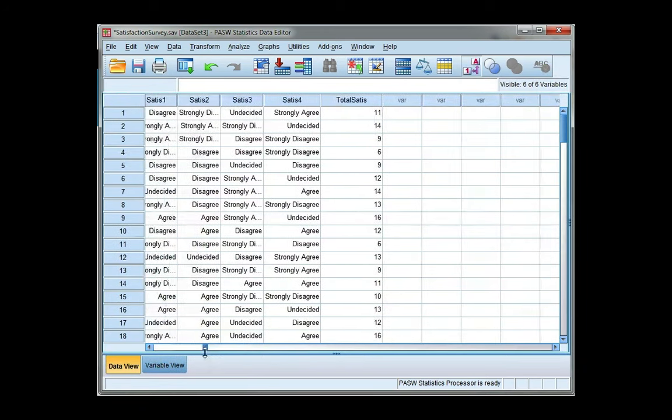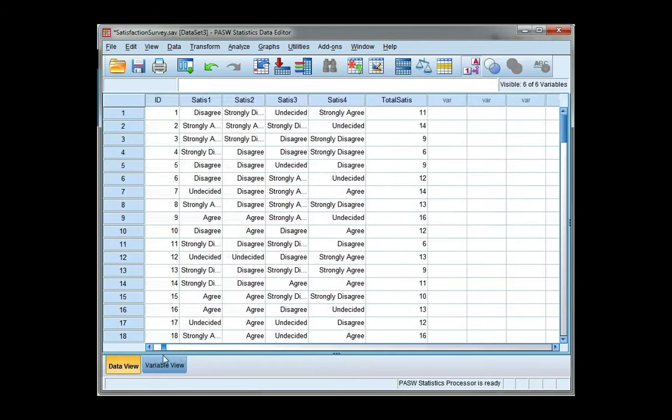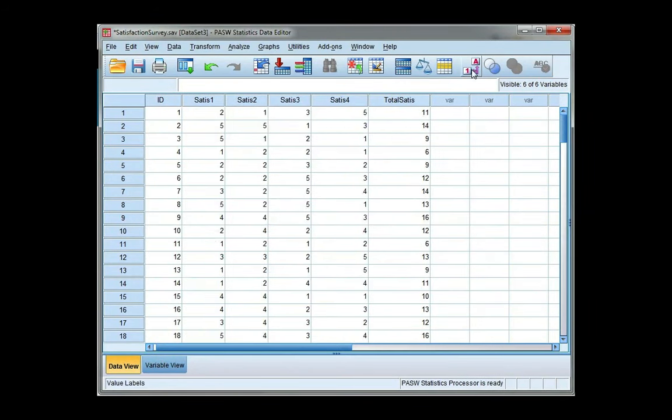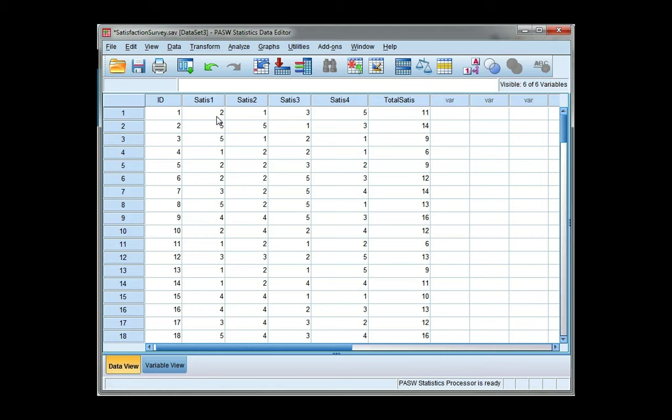And just to show you that these are correct, let's have a look at our values. And if we add up the four satisfaction scores, it should be 11. So 5 and 3 is 8, plus 1 is 9, plus 2 is 11 for participant 1. So this is a total satisfaction score for each participant.